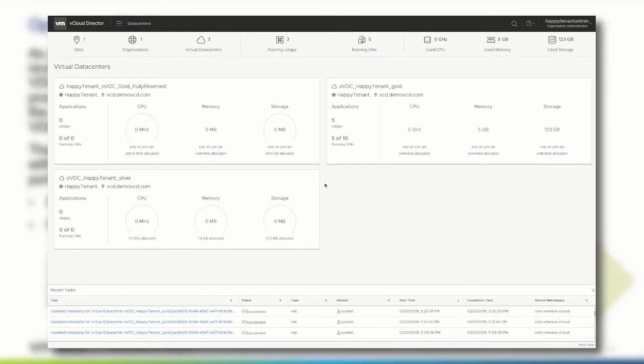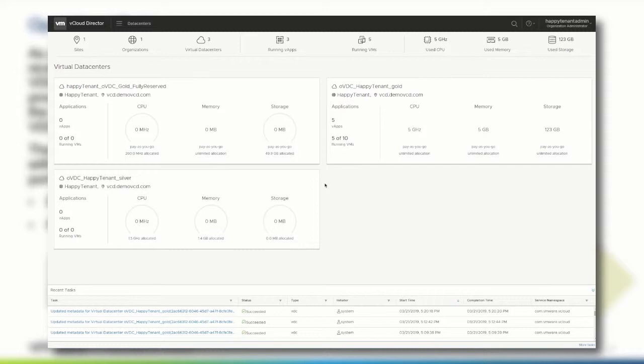After logging in to the vCloud Director tenant portal navigate to the org VDC whose properties you want to review. In this demonstration we want to figure out which allocation model and CPU limits are configured for the VDC with a gold SLA level.